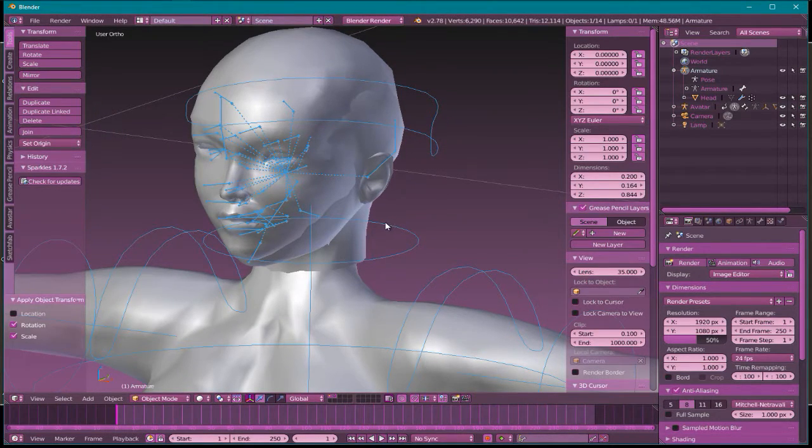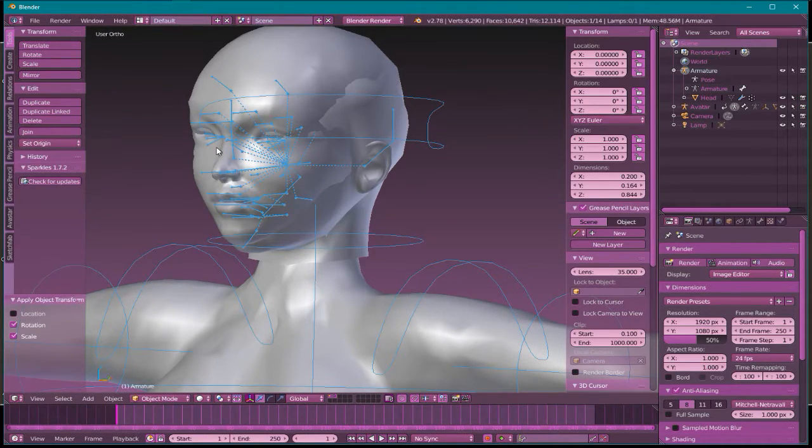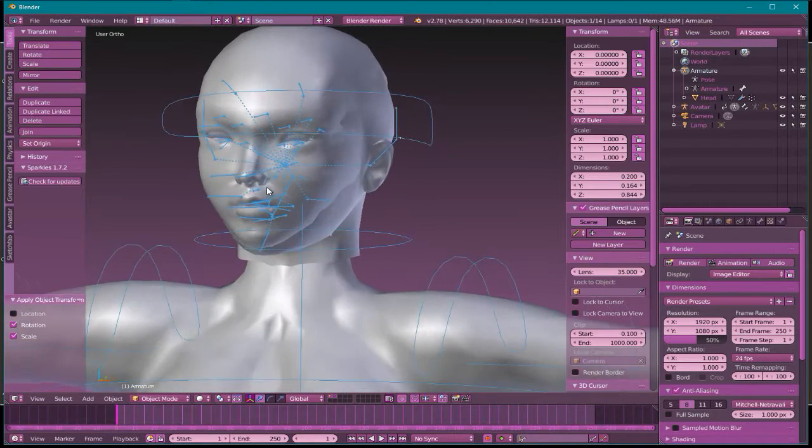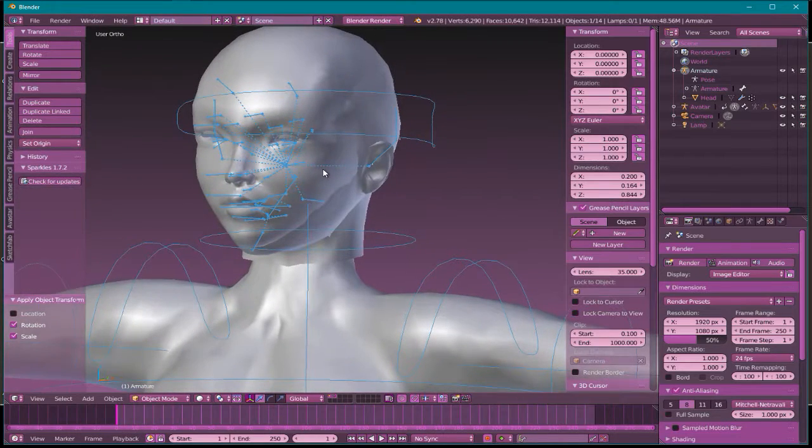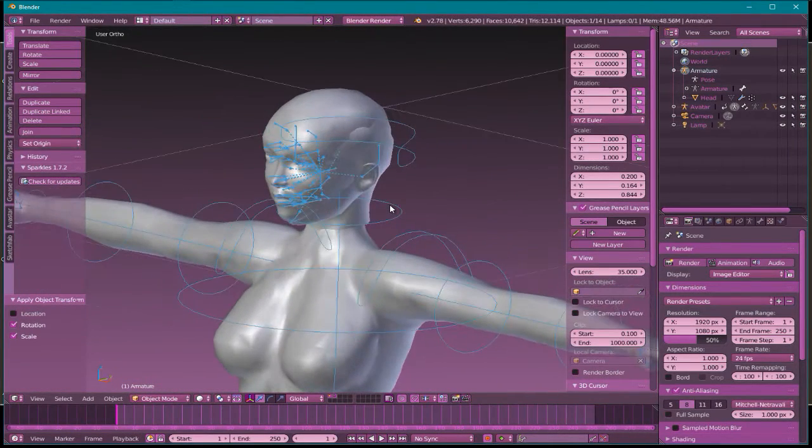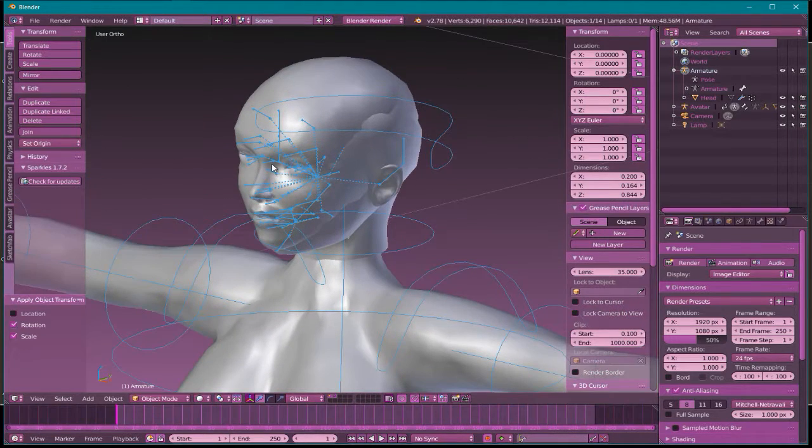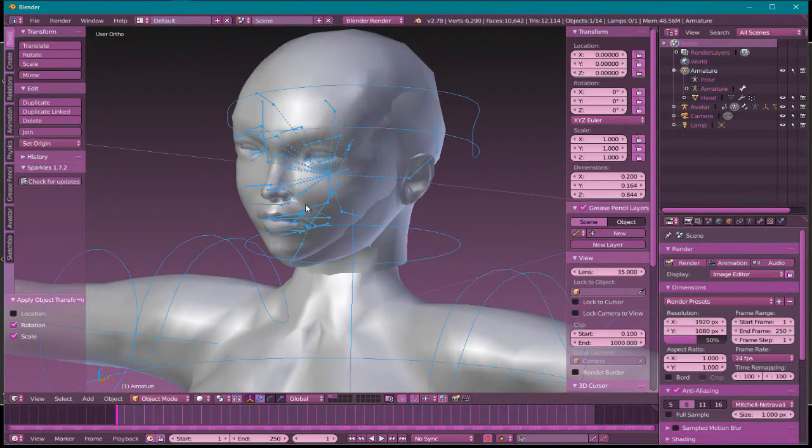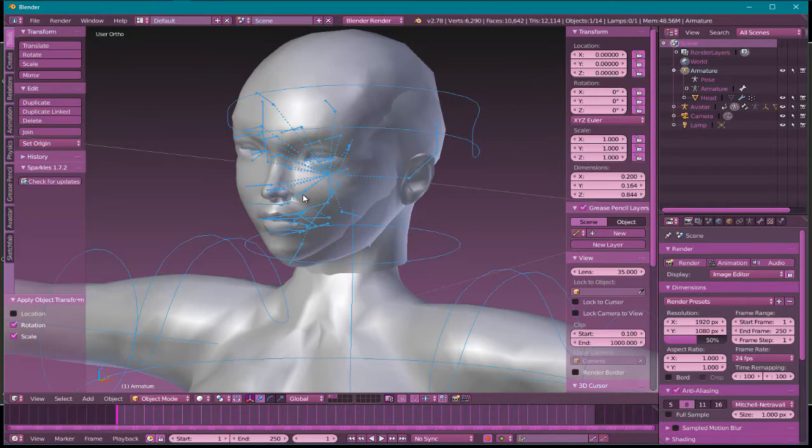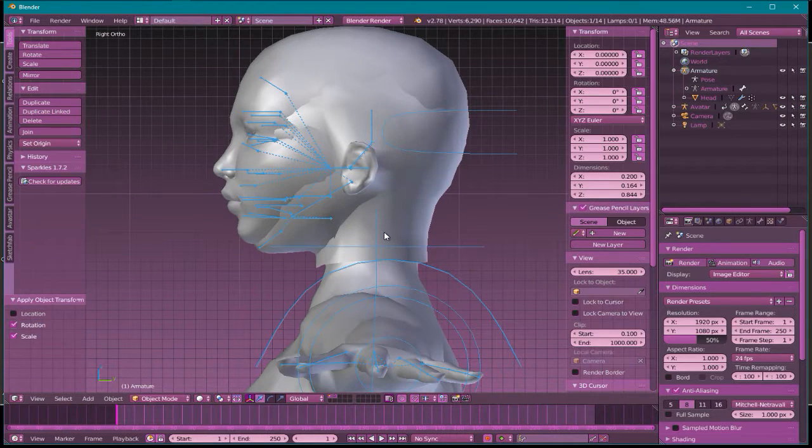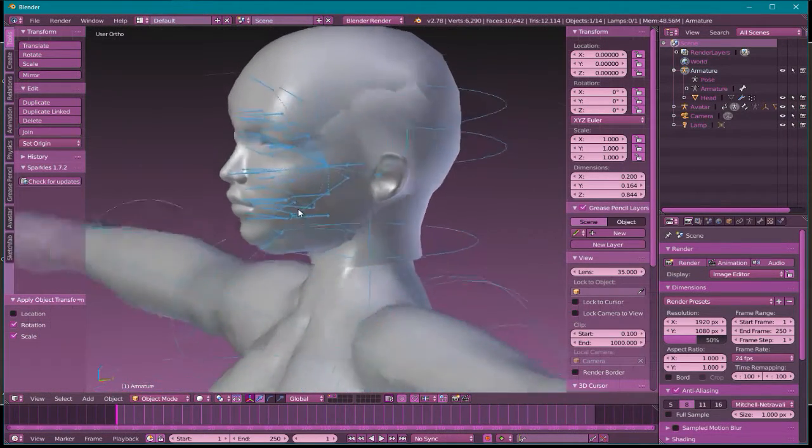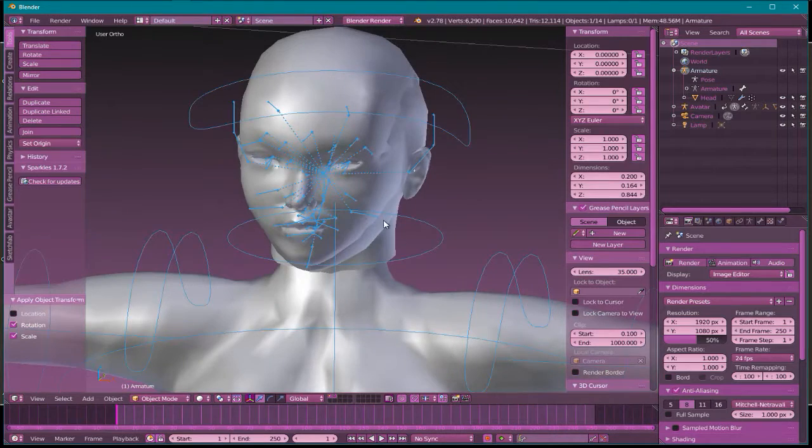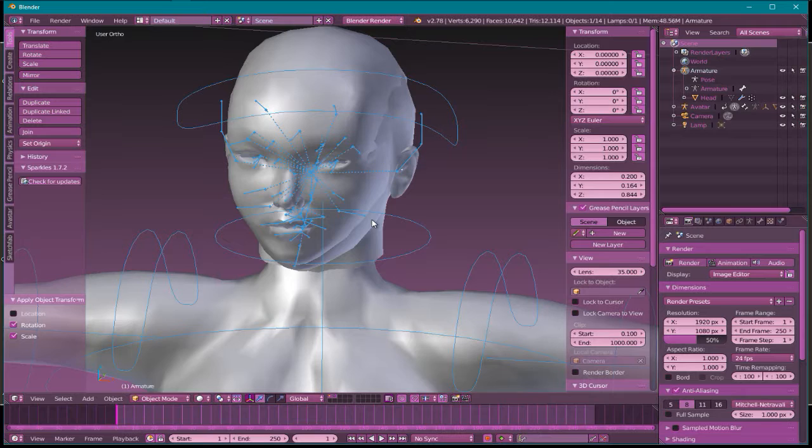I just rotated it minus 90. Now I don't want to leave it like this, so I want to immediately apply rotation and scale. Now my armature that the original Maya skeleton is parented to is now facing the correct way. Right away, we don't need that skeleton anymore.